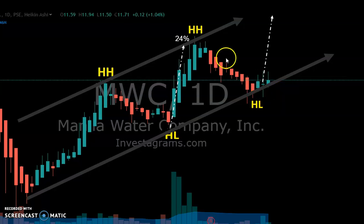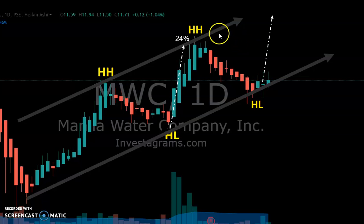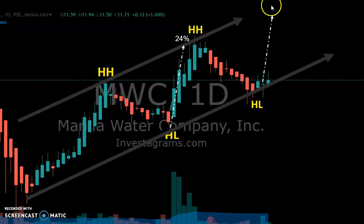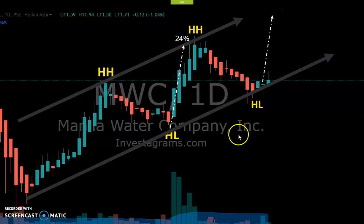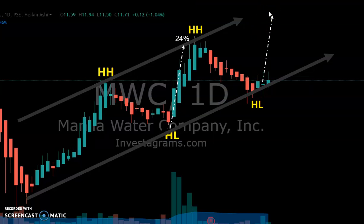The other option is to buy on breakouts. When price reaches the upper trend line and breaks our resistance, you can buy there. There are breakout traders who buy on breakouts — it will create another uptrend from there.